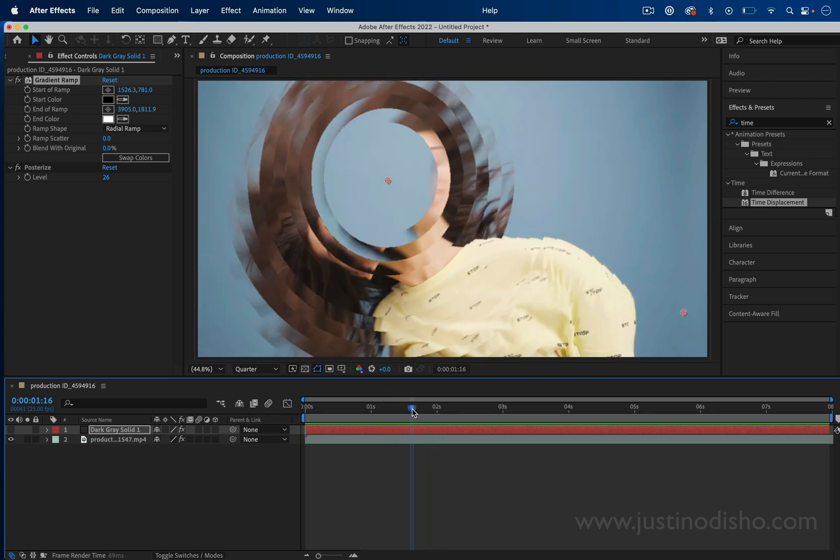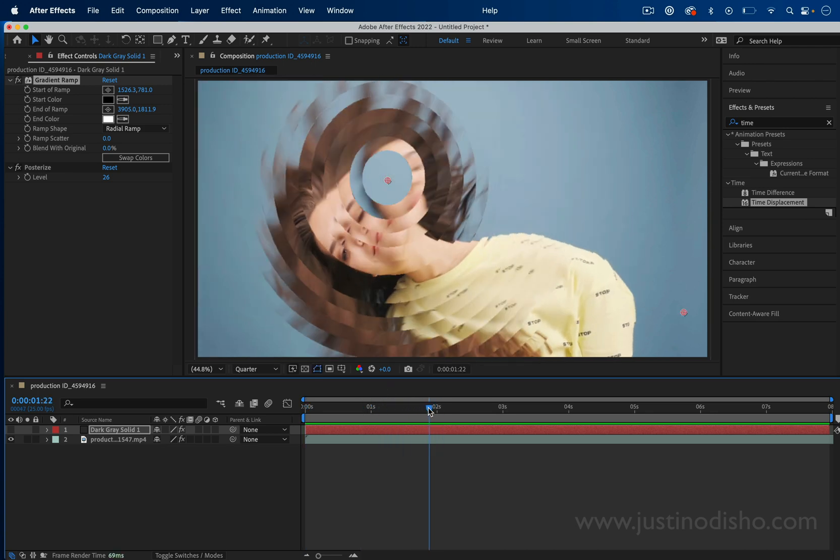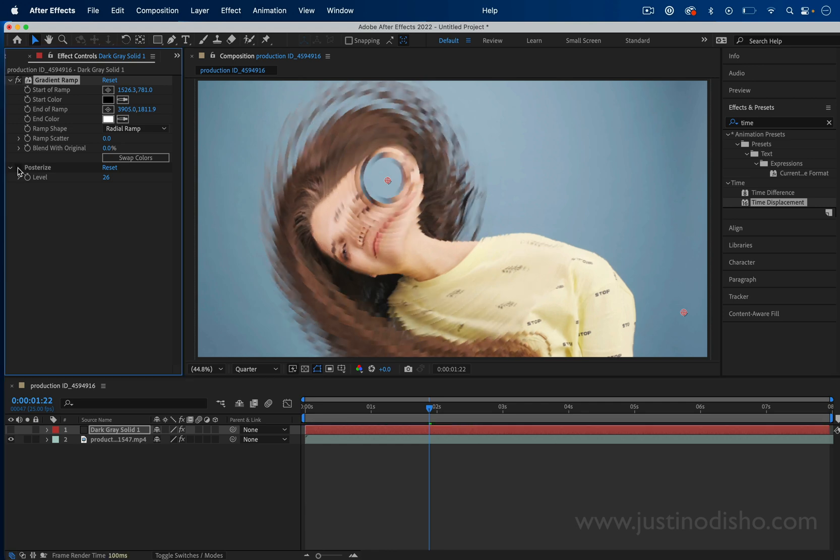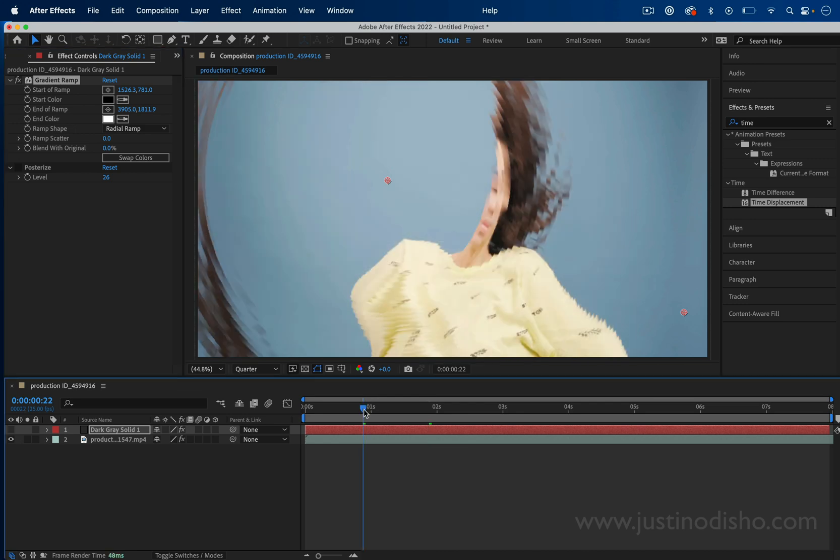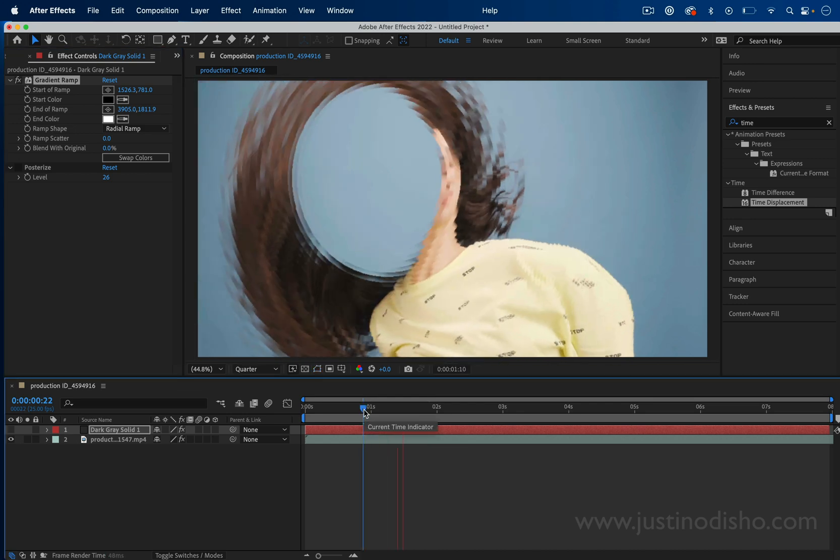Another variation of this is if you didn't want to posterize the gradient, you could simply use a smooth gradient.